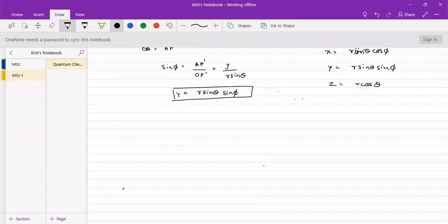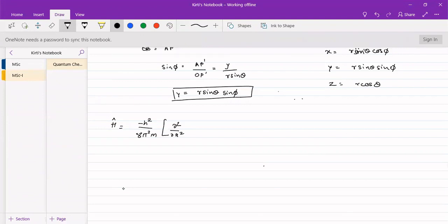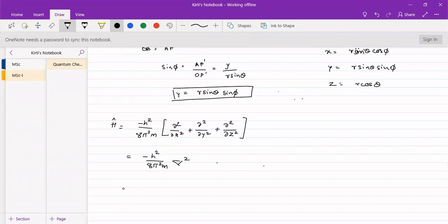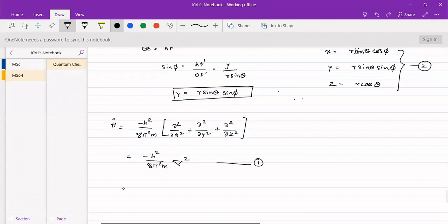For a particle moving on a sphere, the Hamiltonian can be expressed as H-hat equals minus h² upon 8π²m into (∂²/∂x² + ∂²/∂y² + ∂²/∂z²), or in simpler terms as minus h² upon 8π²m into the Laplacian operator ∇². Let this be equation number 1. We are expressing the Laplacian operator in Cartesian coordinates.